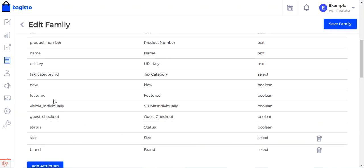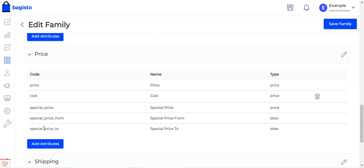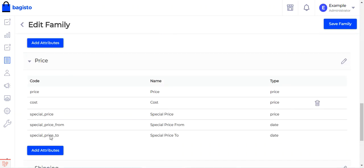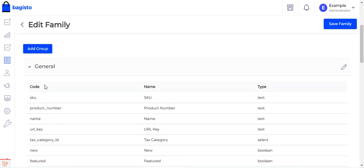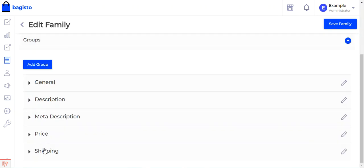Continuing through the groups: description contains short description, long description, and meta description; shipping contains length, width, height, and weight. All product attributes are organized into groups — general, description, meta description, price, and shipping — which are the sections you fill out when creating a product.